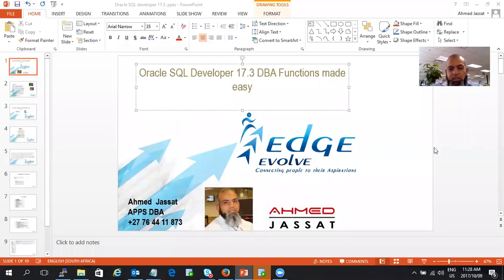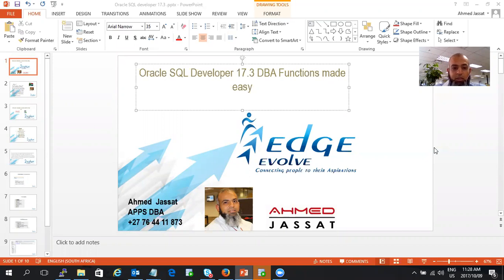Good day, my name is Ahmad Jasat, and I would like to go through with you a session with the new Oracle SQL Developer 17.3. I named the session DBA Functions Made Easy.